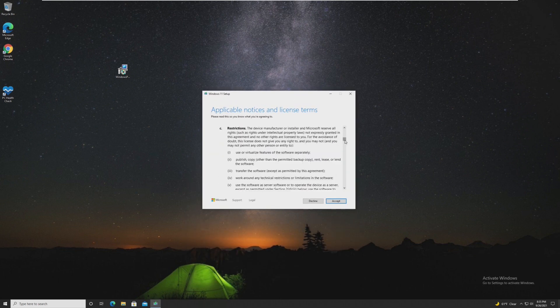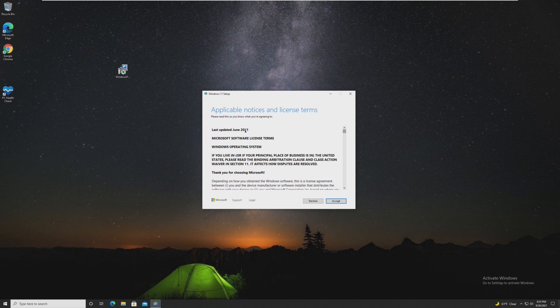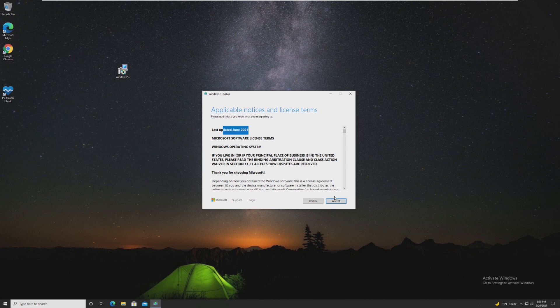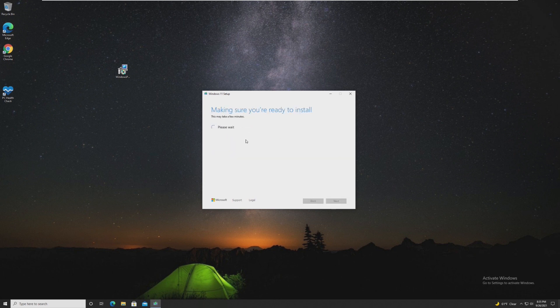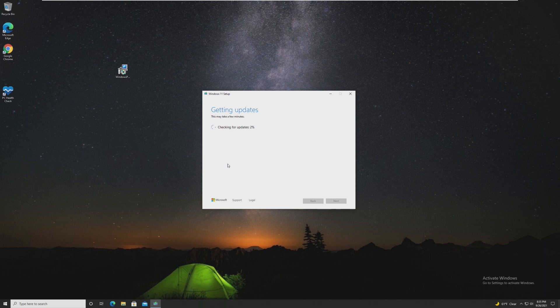Of course, these are our updated license terms, June 2021. So we can just accept those. And now it's going to check and see if we are actually eligible to upgrade. If your computer isn't eligible to upgrade, that'll be shown here.